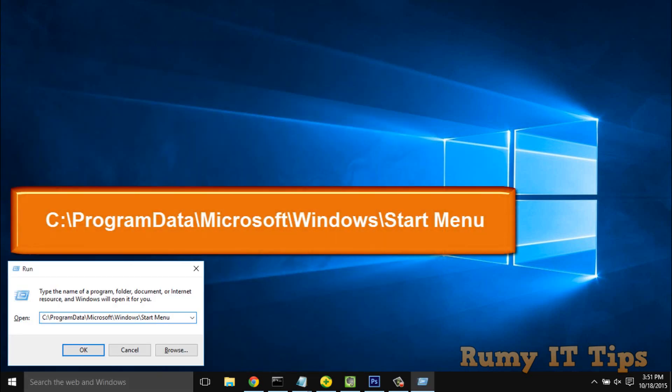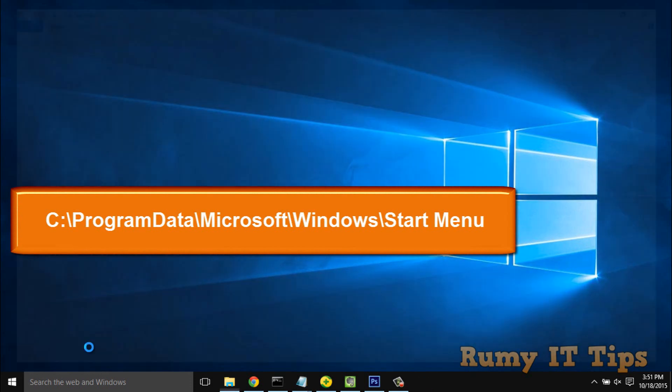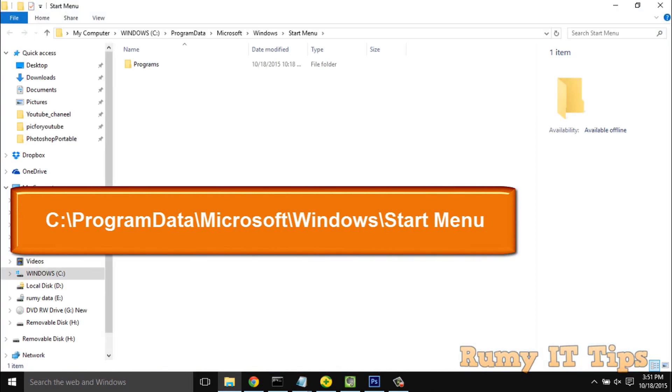You need to open this folder: C:\ProgramData\Microsoft\Windows\Start Menu. After opening this folder, you have the Programs folder.